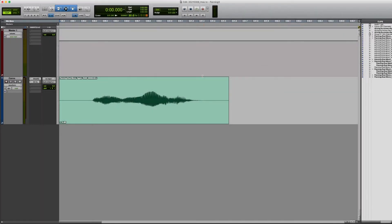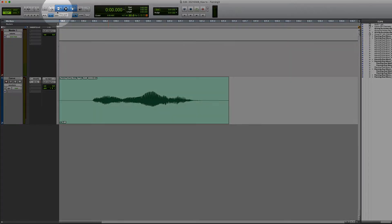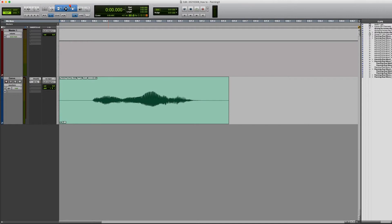Now that you've got your stereo master fader, make sure that your smart tool is active. Your smart tool is active when the bracket surrounding your toolbar right up here is highlighted blue. If it isn't highlighted blue, click on it once or twice to make sure that it is.